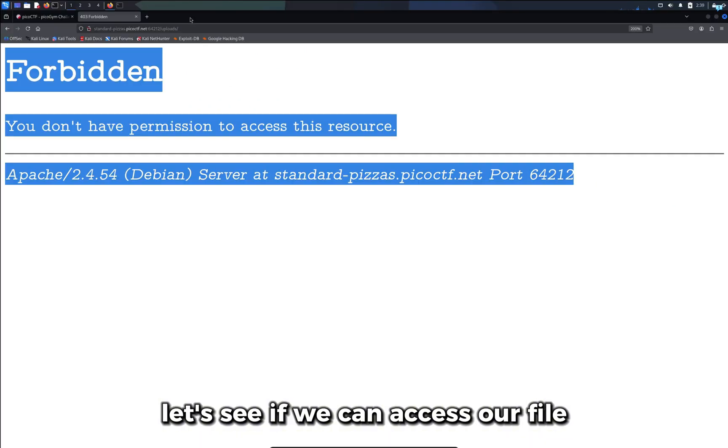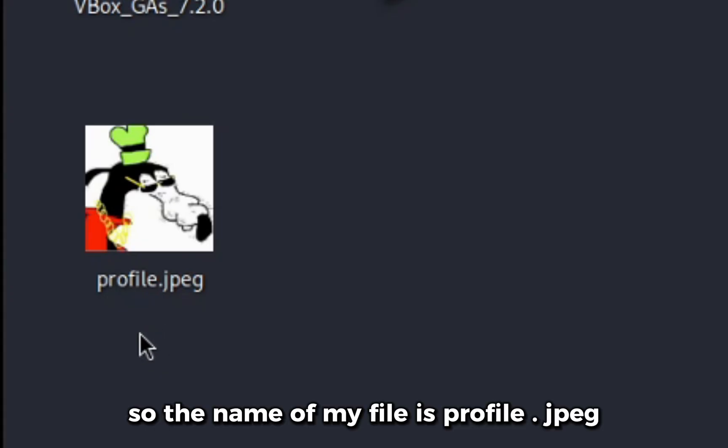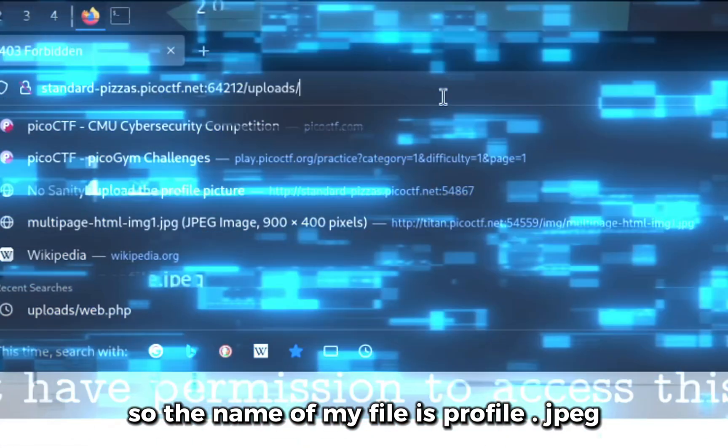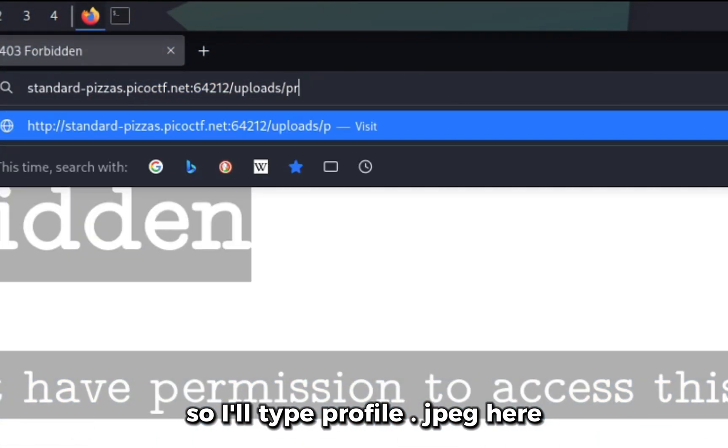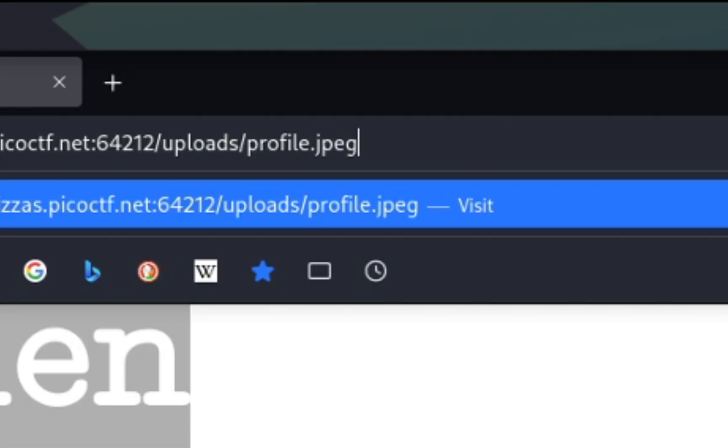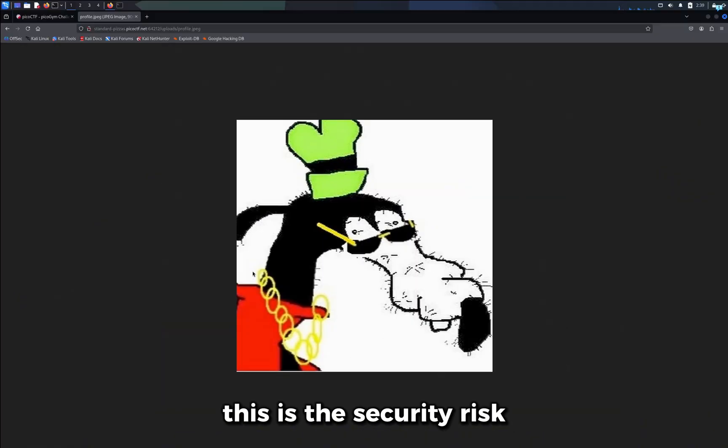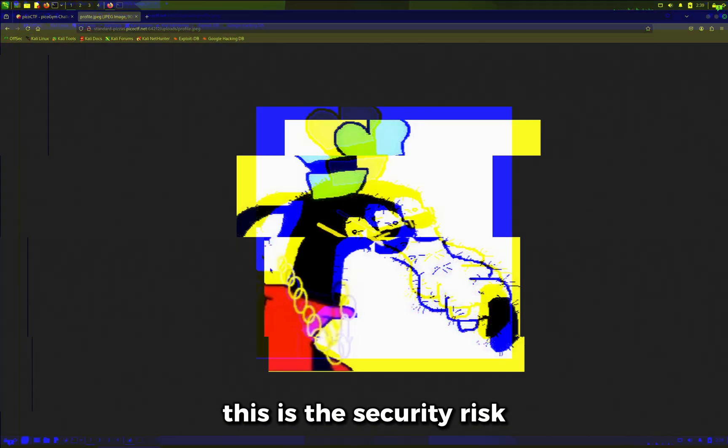Let's see if we can access our file which we just uploaded. So the name of my file is profile.jpg. So I'll type profile.jpg here. And I can see I can access my file. This is the security risk.